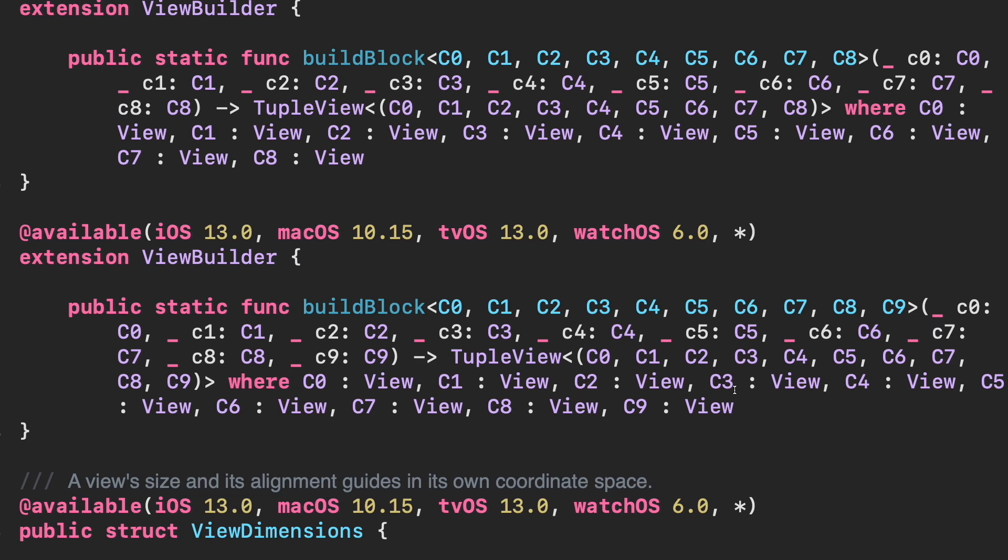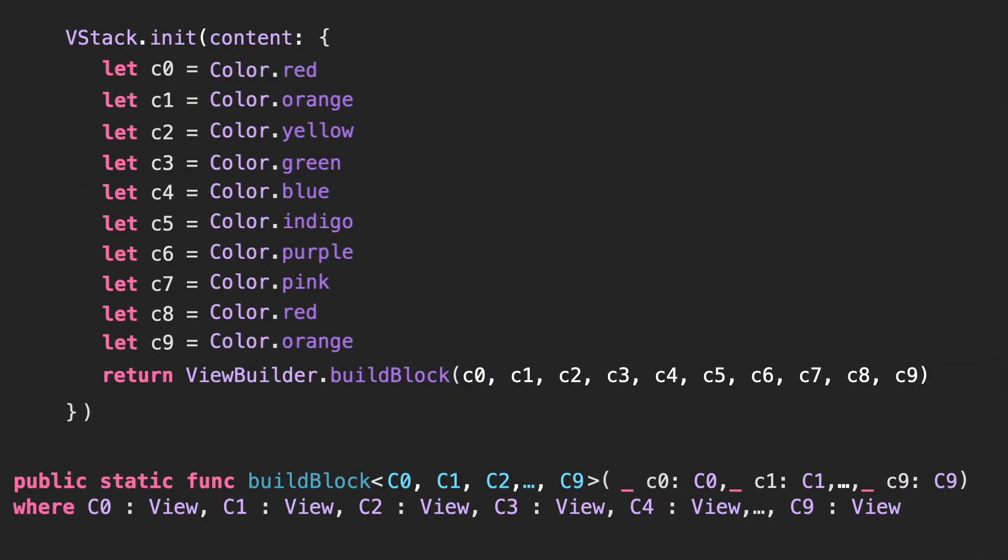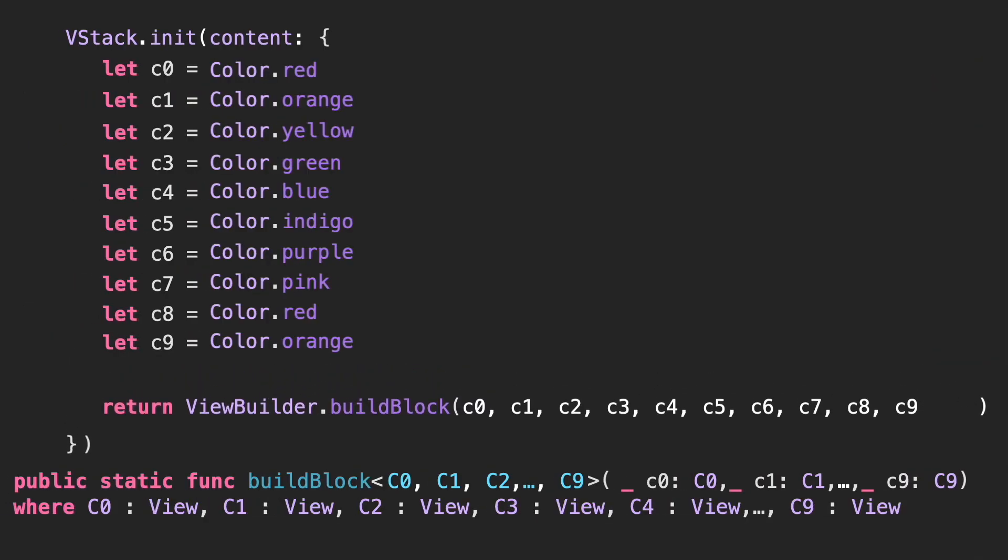Apple decided to support from 1 to 10 subviews in the same stack. Actually, this is the BuildBlock function that supports the max limit of subviews. If we go back to the BuildBlock example, you can see clearly that adding one extra argument that is not supported will produce an error.